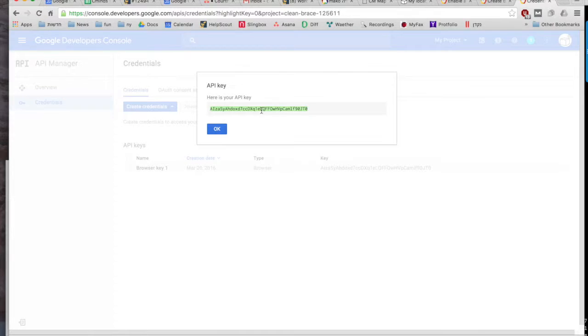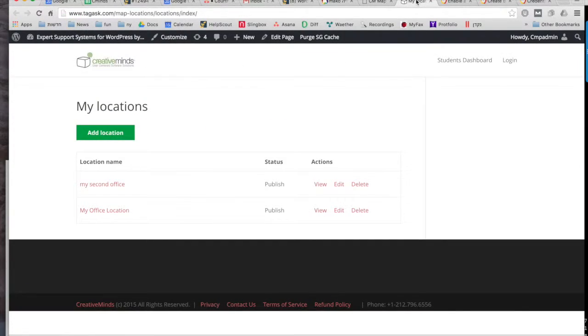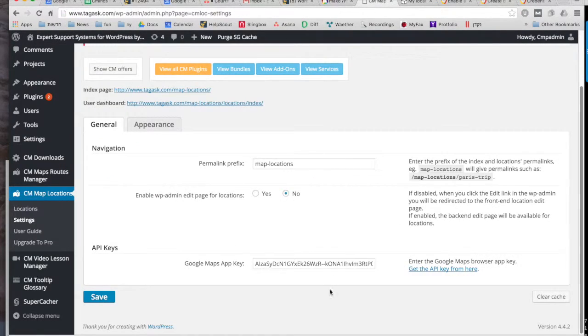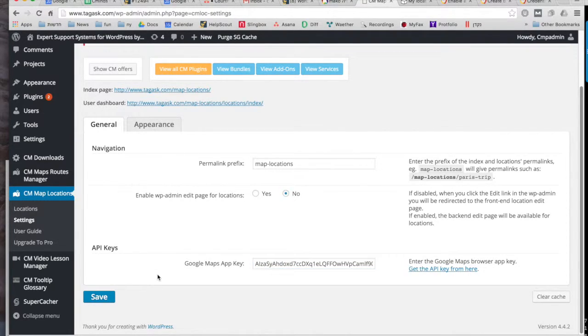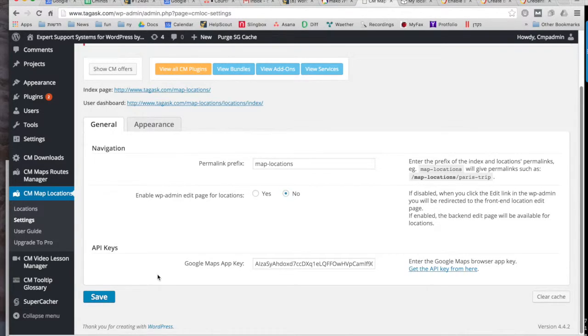Create the project and then you'll get your API key up here, so you need to copy that and then paste it here on the website in your backend. So this will give you access to Google Maps and the plugin won't work without it, so it's very important that you do this first.